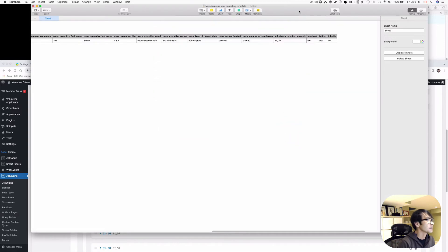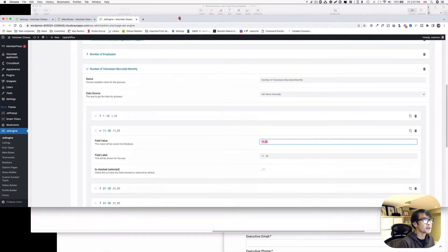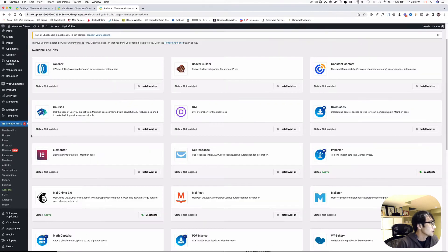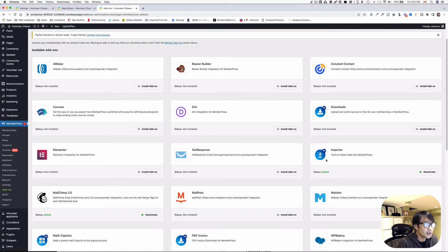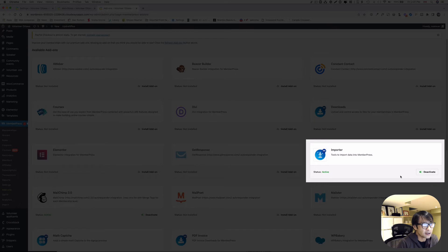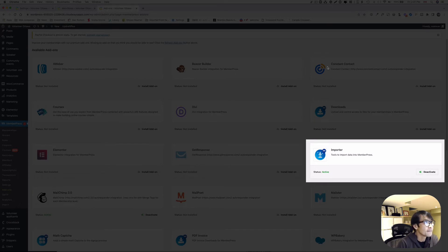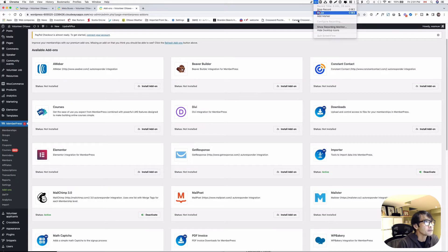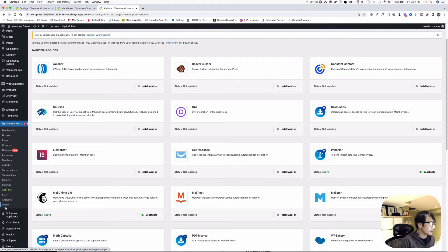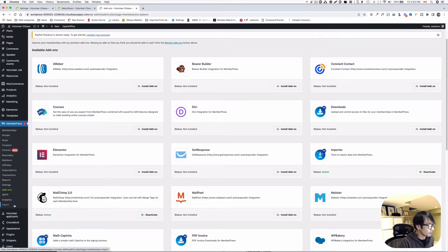All right. Now next step, let's go back to MemberPress here. MemberPress and add-ons. And then so you need the importer. So you have to install and activate. So as you can see, I already did that. Then you'll see import on the bottom here. And let's click.